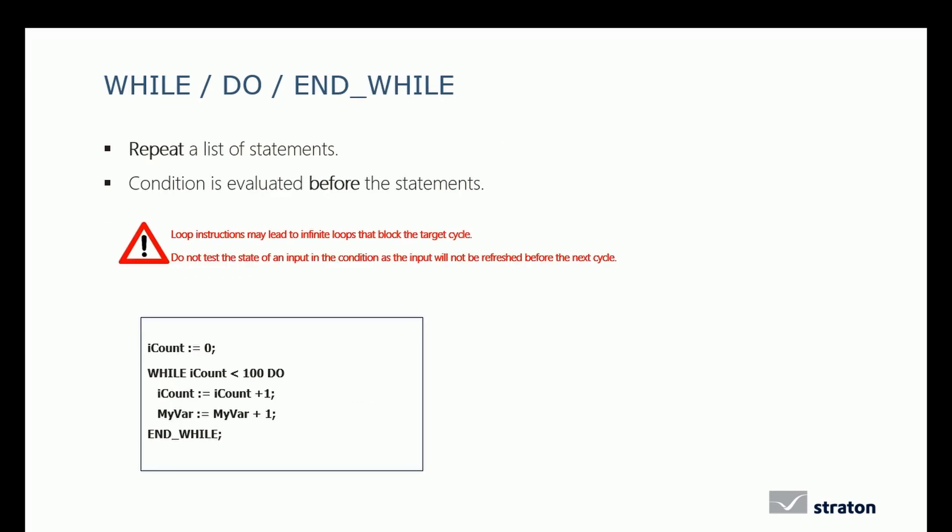The WHILE DO END WHILE instruction repeats a list of statements. When using a WHILE, the condition is evaluated before the statement. So be careful of the infinite loop that blocks the target cycle. Do not test the state of an input in the condition, as the input will not be refreshed before the next cycle.